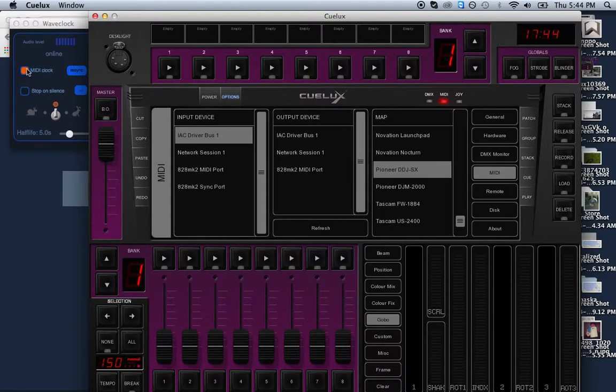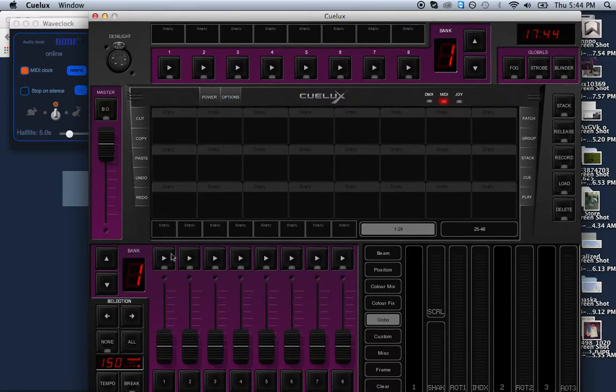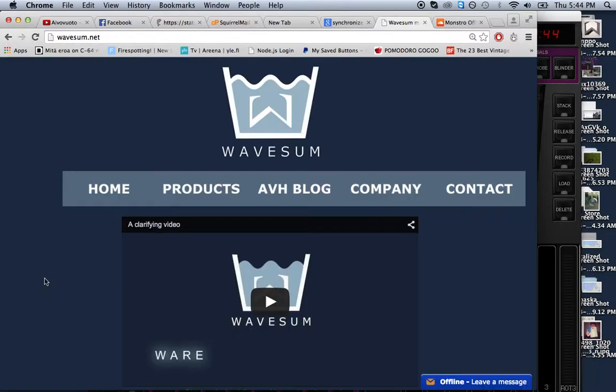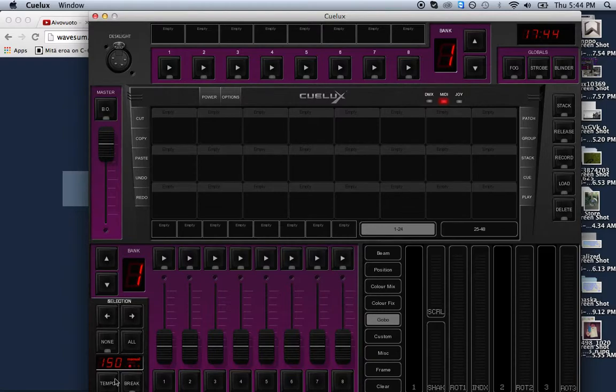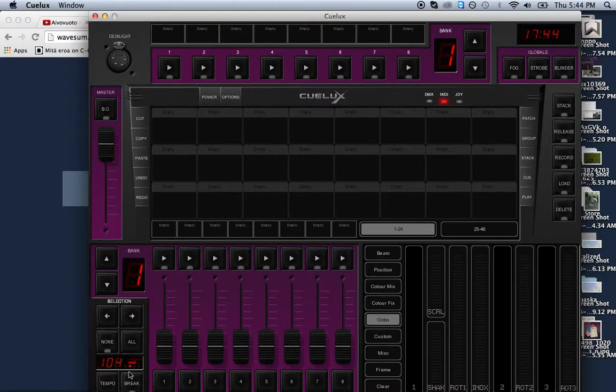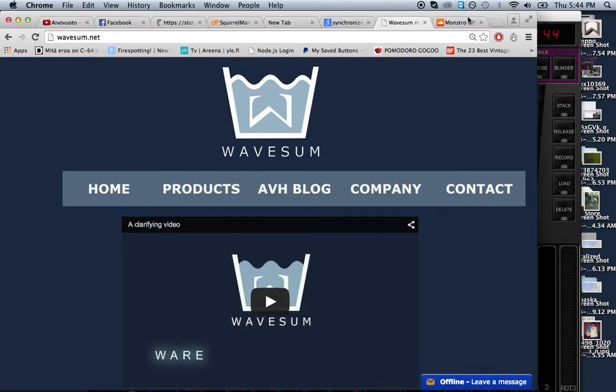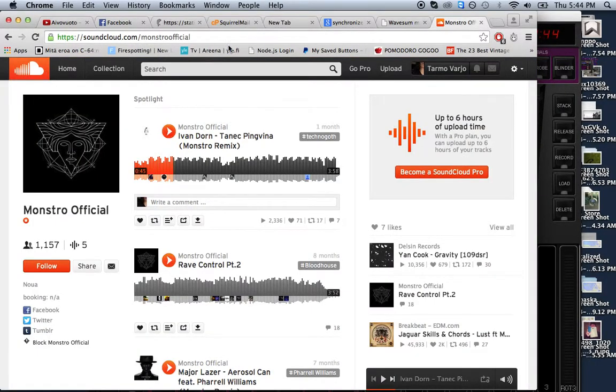This was the hard part for me to figure out: you have to press and hold this button. Now it's synchronized to MIDI. As we put on some music, we can see it stabilizing.